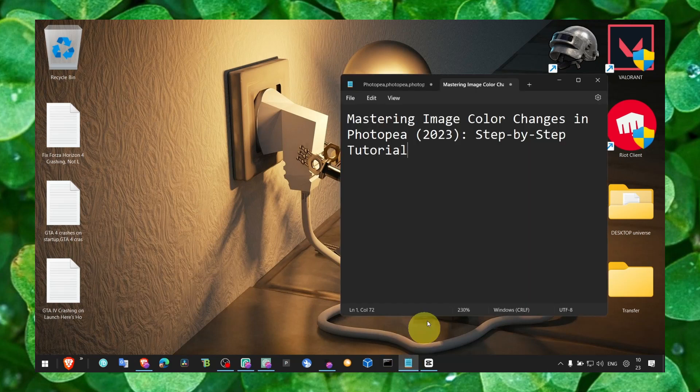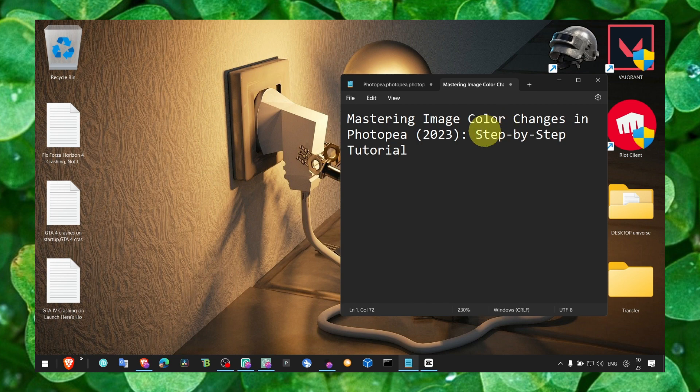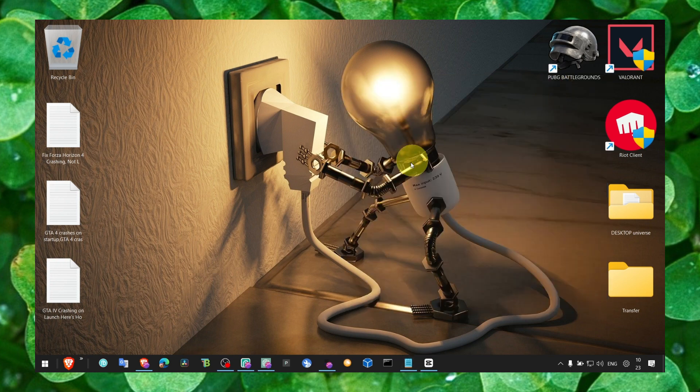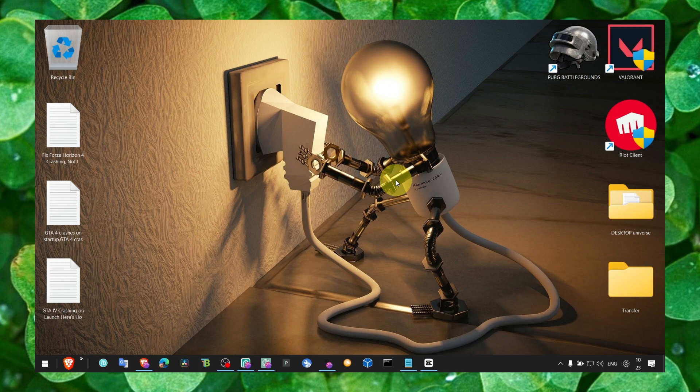Hey y'all, welcome to my channel. In this video, if you want to master image color changes in Photopea, make sure you watch this video till the very end. I'll show exactly what you have to do to change the image color of any image in Photopea. Make sure you subscribe for more Photopea tutorials, and now let's jump right into the video.